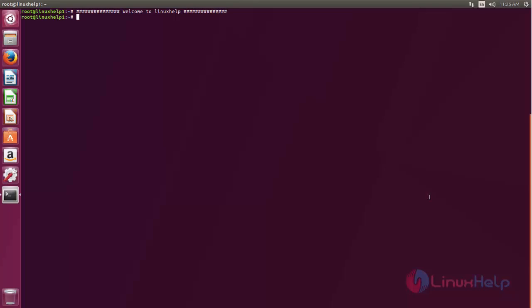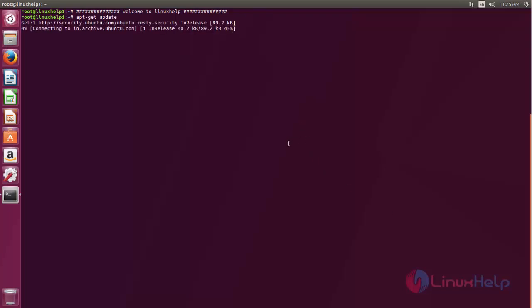First, you need to update your system. Type apt-get update. Now hit enter. Now the repository is updating. Wait for some time.